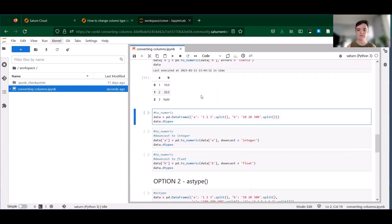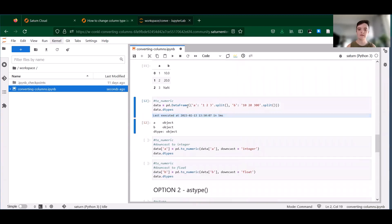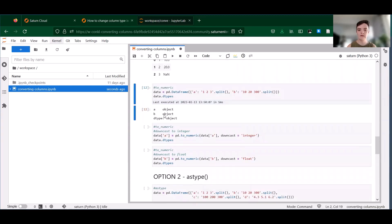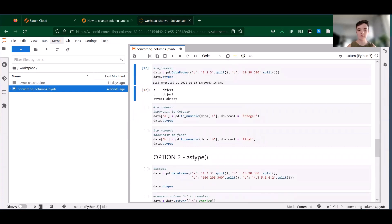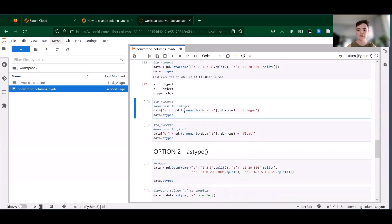Just to give you an example of what this looks like, we're going to make yet another data frame. Okay, so we have columns A and B, both object type here. We're going to try to downcast column A to an integer.